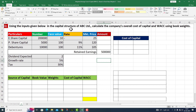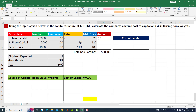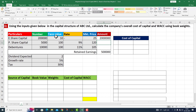Using the inputs given below in the capital structure of ABC Limited, calculate the company's overall cost of capital and weighted average cost of capital using book weights. We have this particular question — the overall cost of capital and weighted average cost of capital to calculate on the basis of book weights.